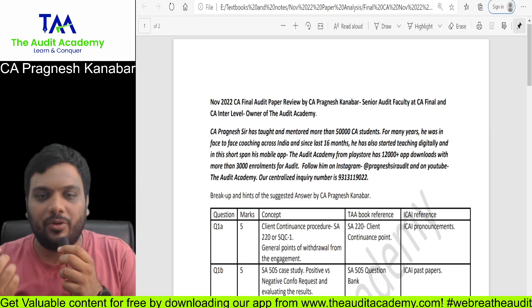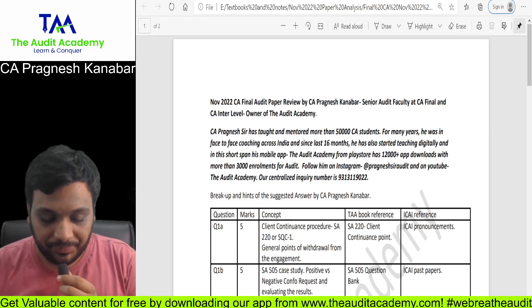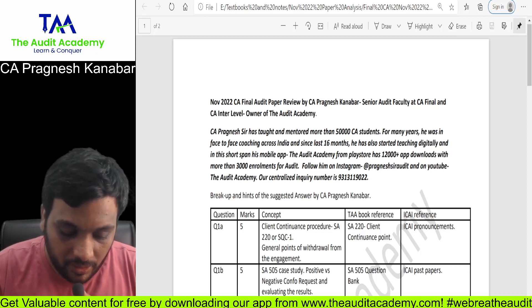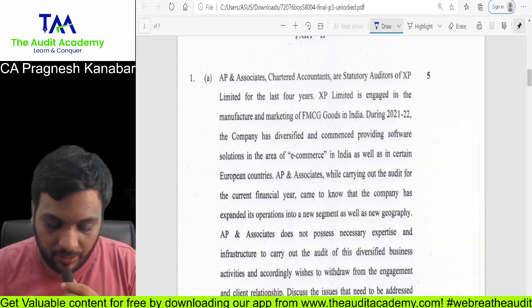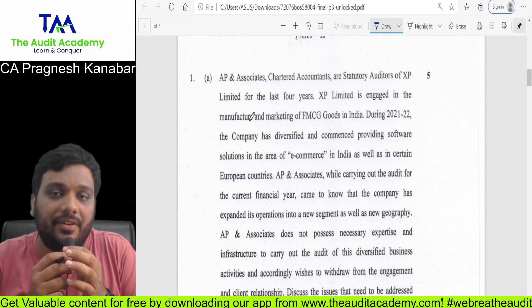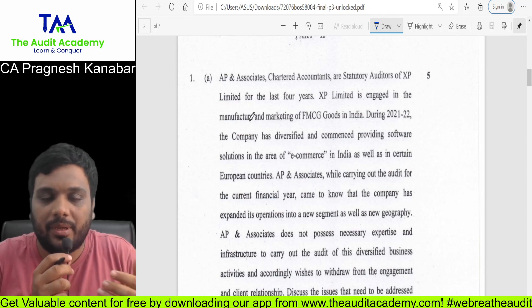Without wasting time, I want to keep this video short. The very first question you see here is the analysis of the 70-marks descriptive paper.